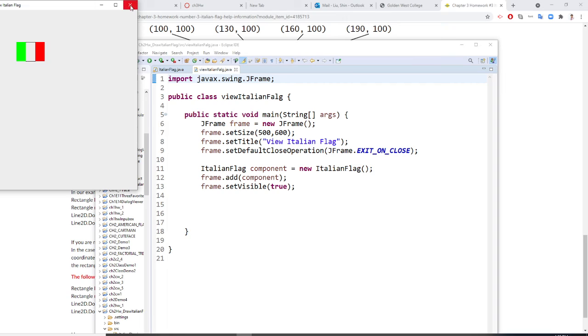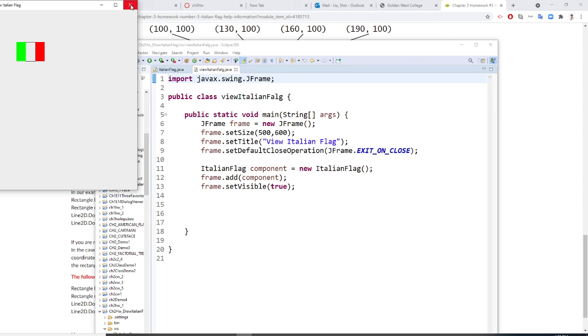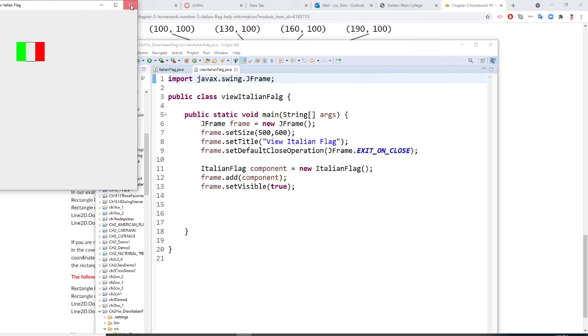If you use absolute address, this Italian flag is at an absolute address. So you cannot move it anywhere and it will be absolute. And the textbook will want you to modify this program so you will allow the program to move these flags to different locations.